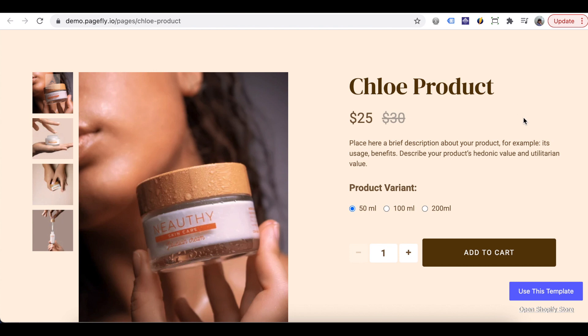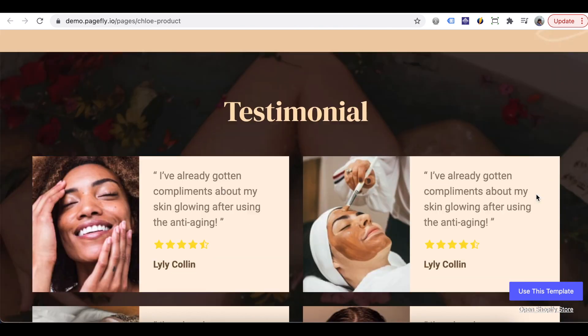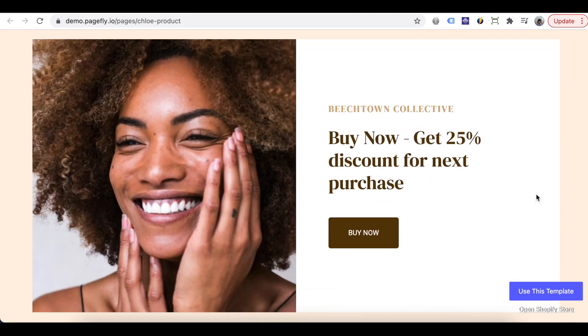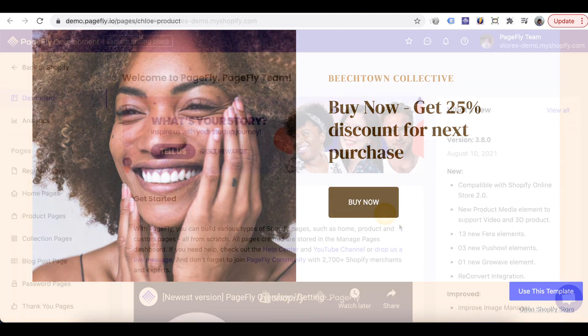Product page is where you show information about a product such as image, price, details, so customers can make a buying decision with an add to cart button.